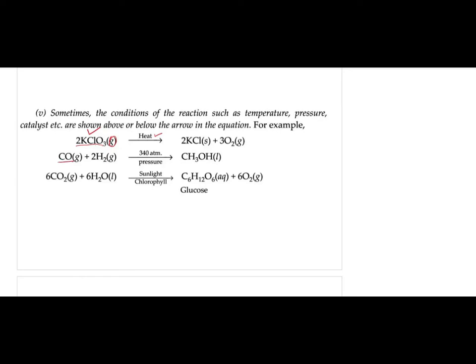The next example: carbon monoxide plus hydrogen gives CH₃OH — methanol, also written as methyl alcohol. You will study this in the last chapter of chemistry on carbon compounds and organic chemistry.